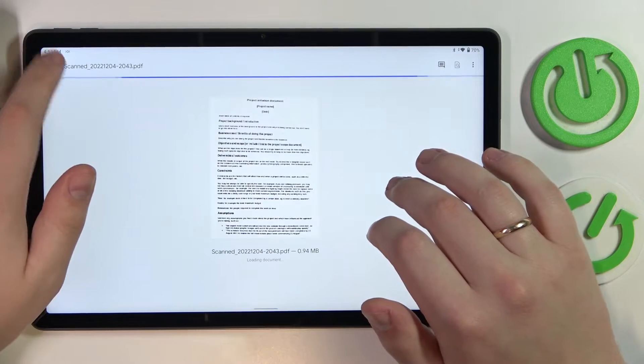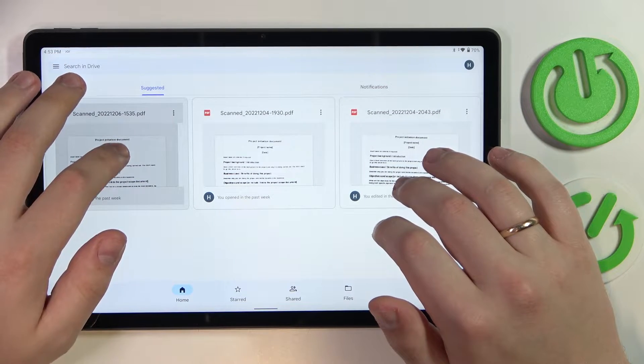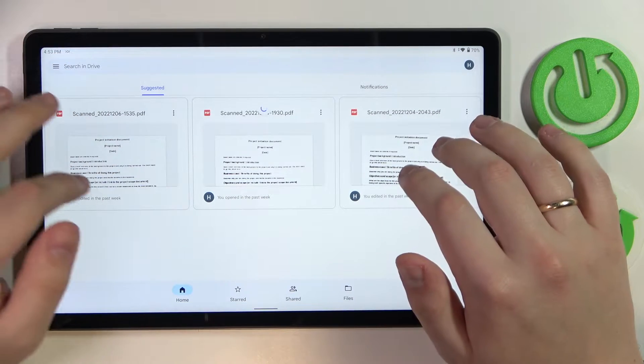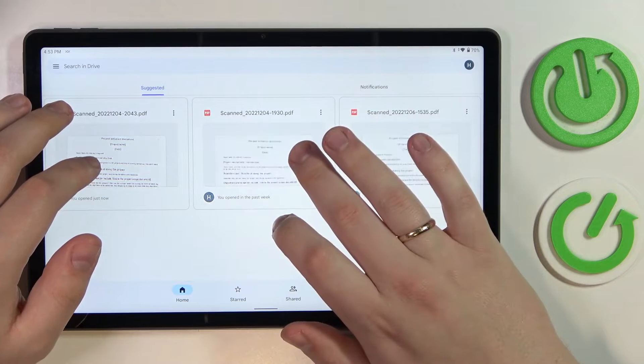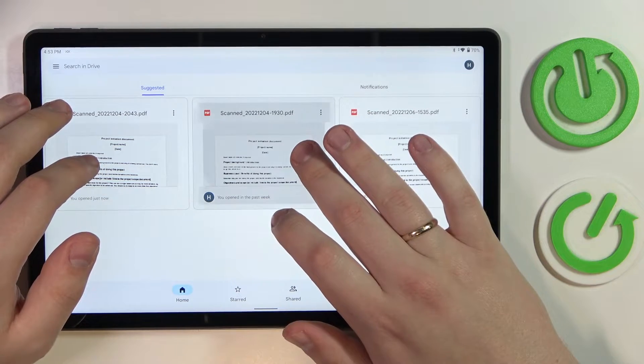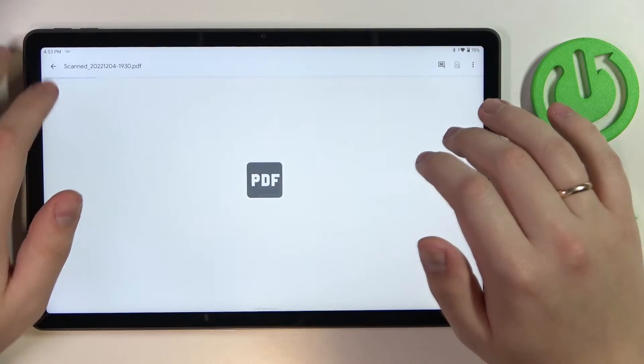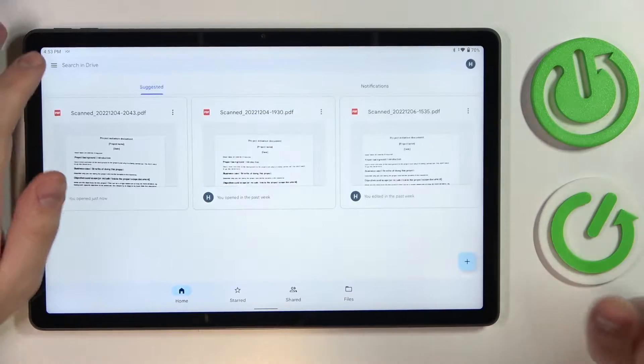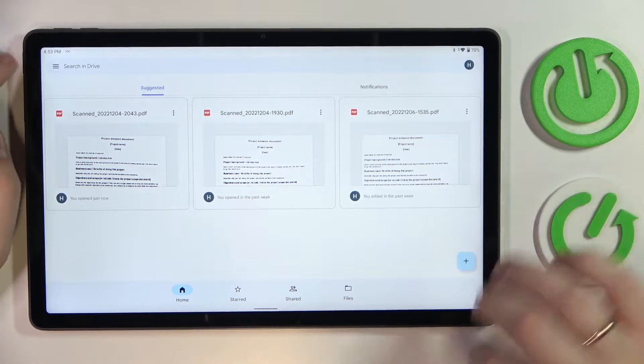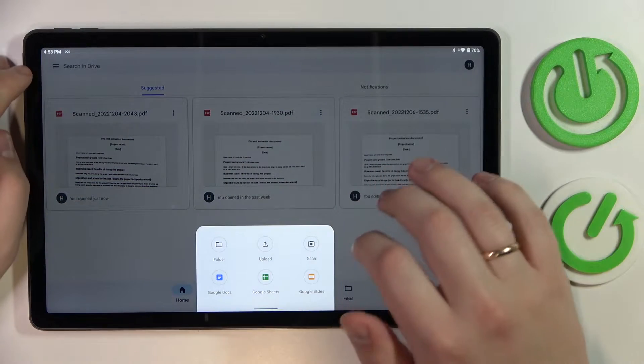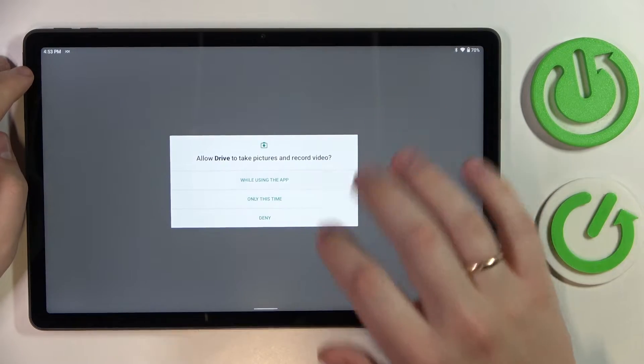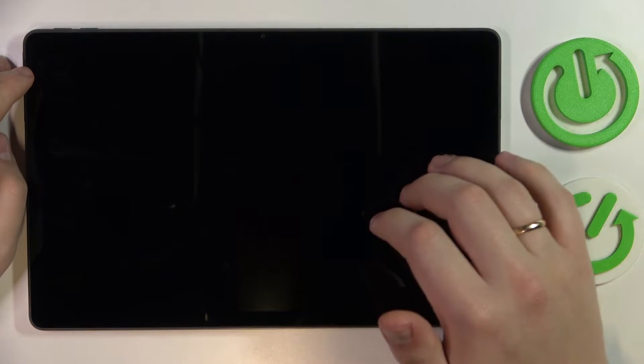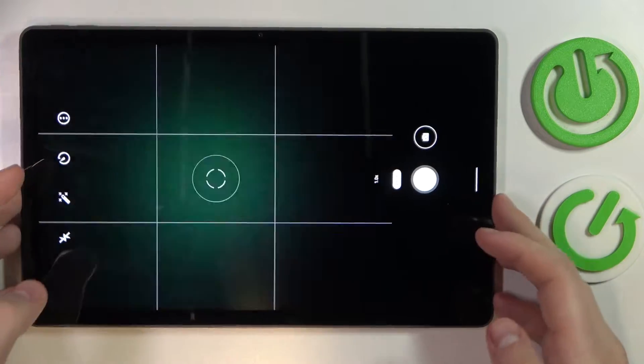Okay whatever, I will not remove the mess for now. So tap on this plus sign, choose the scan option, and grant Google Drive the camera access.